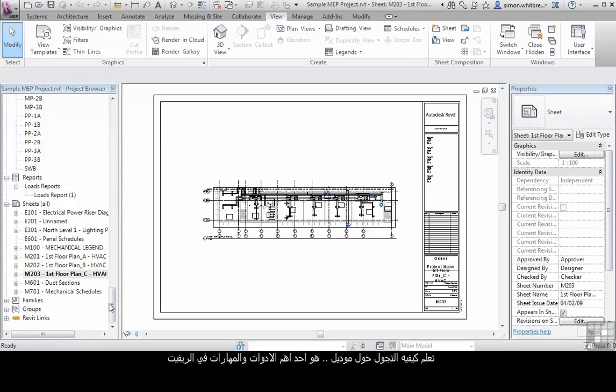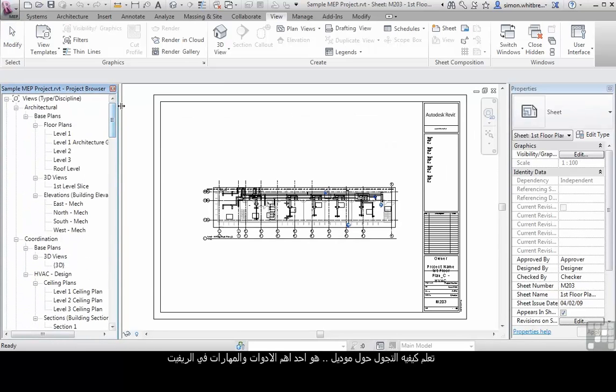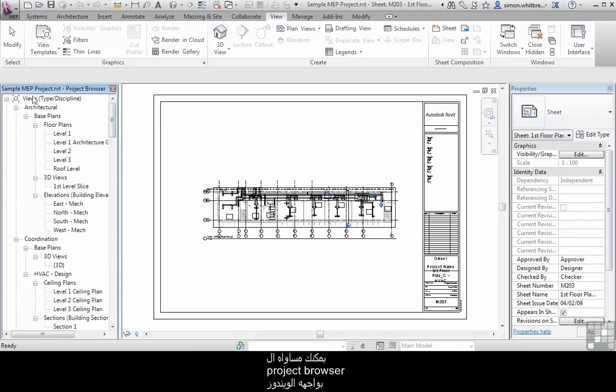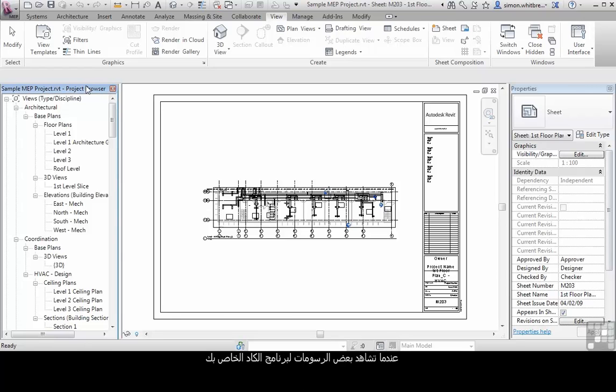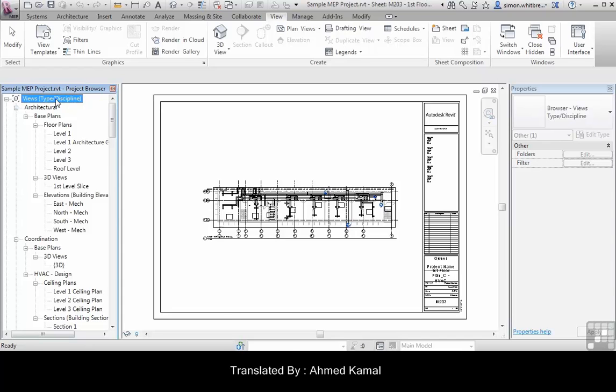Learning how to navigate around the model is one of the essential tools in Revit MEP. You can almost equate the project browser to Windows Explorer when you're looking for DWGs in your favorite CAD program. And the views here could almost be your folders where you store your separate drawing files.